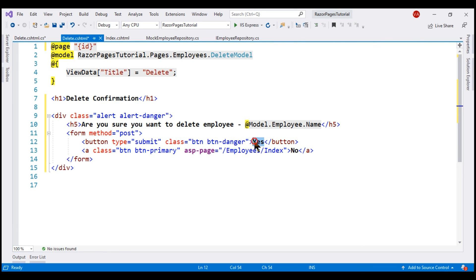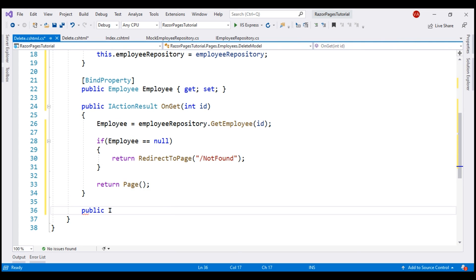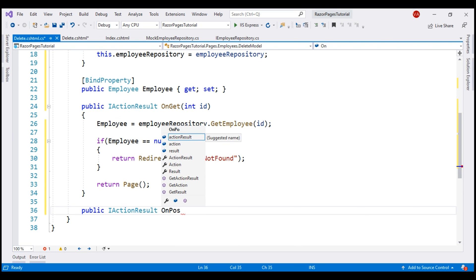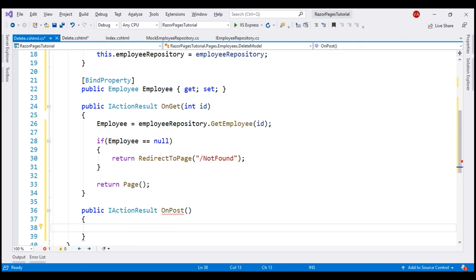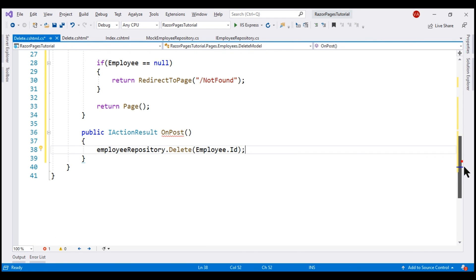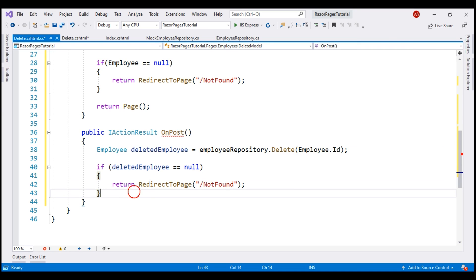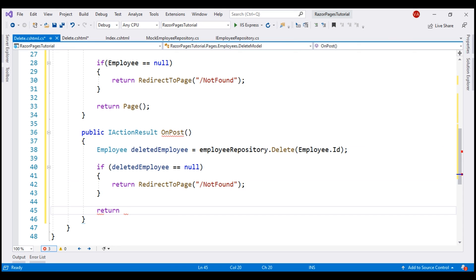When the yes button is clicked, the form is posted back to the server and we want to delete the employee record. So let's include the OnPost method. This method is also going to return IActionResult. To delete the employee, let's use the EmployeeRepository service's Delete method, passing the id from the public property Employee. If the delete operation is successful, this delete method will return the deleted employee, so let's store it in a variable called deletedEmployee. If deletedEmployee is null, we have not found the employee to delete, so let's redirect to the NotFound Razor Page. On the other hand, if we have successfully deleted the employee, let's redirect the request to the Index Razor Page.